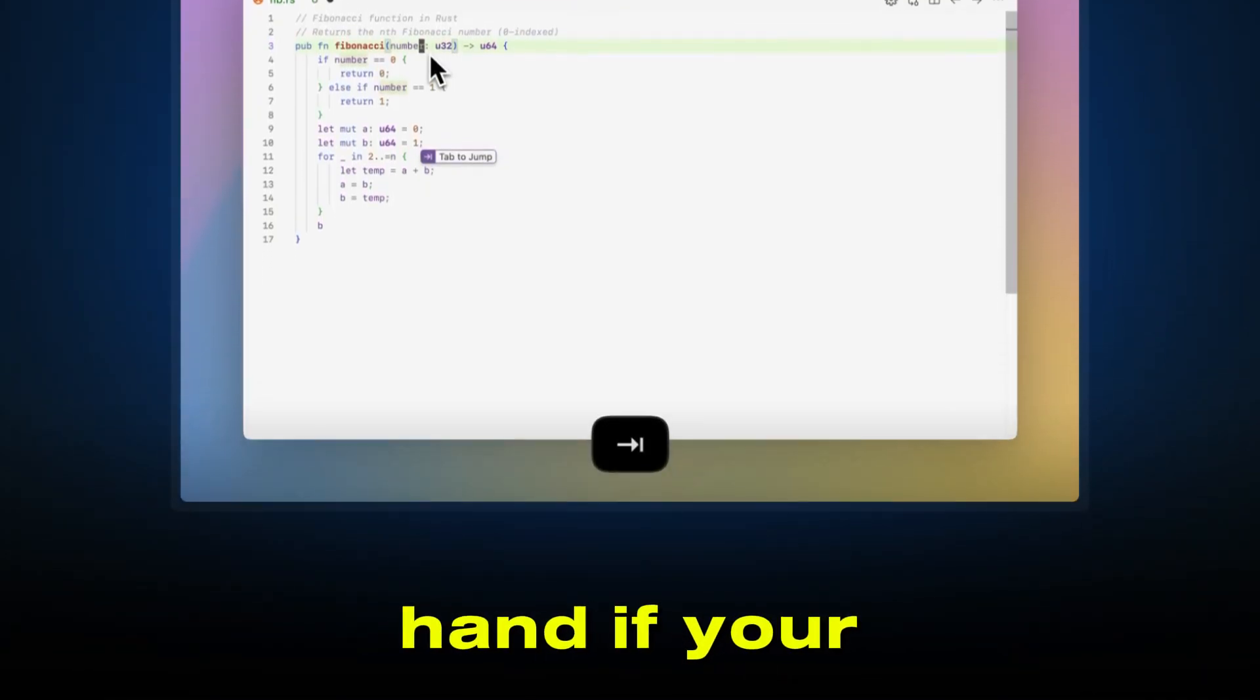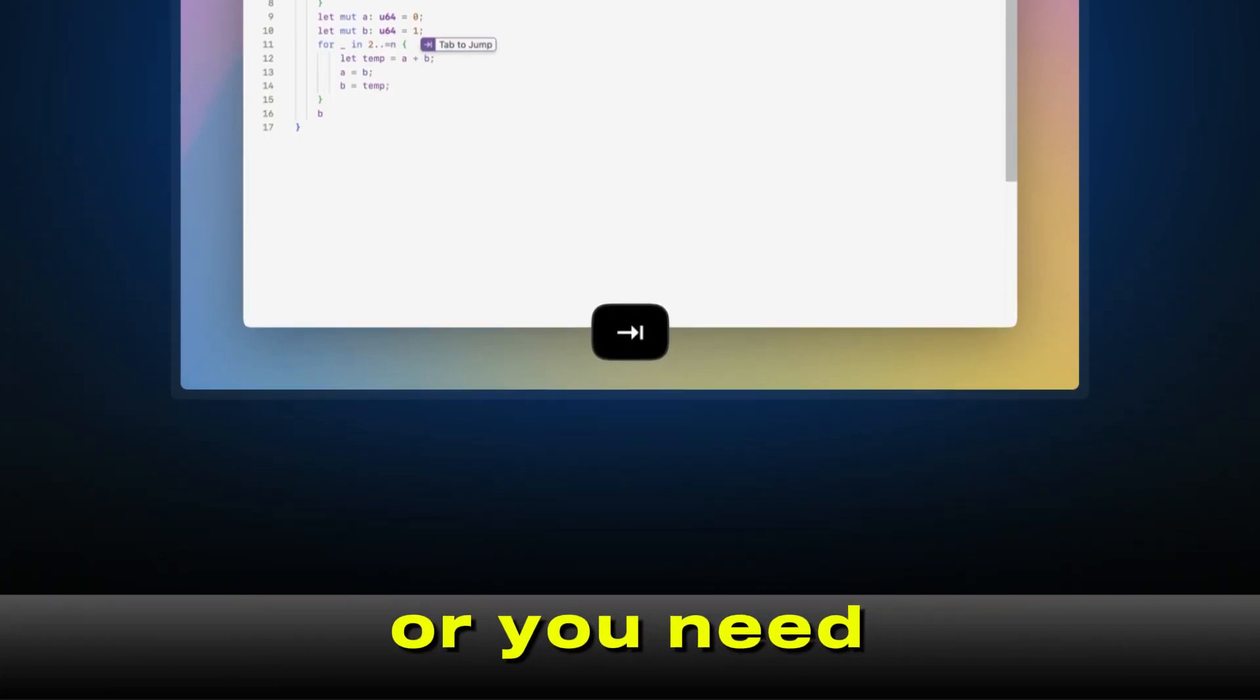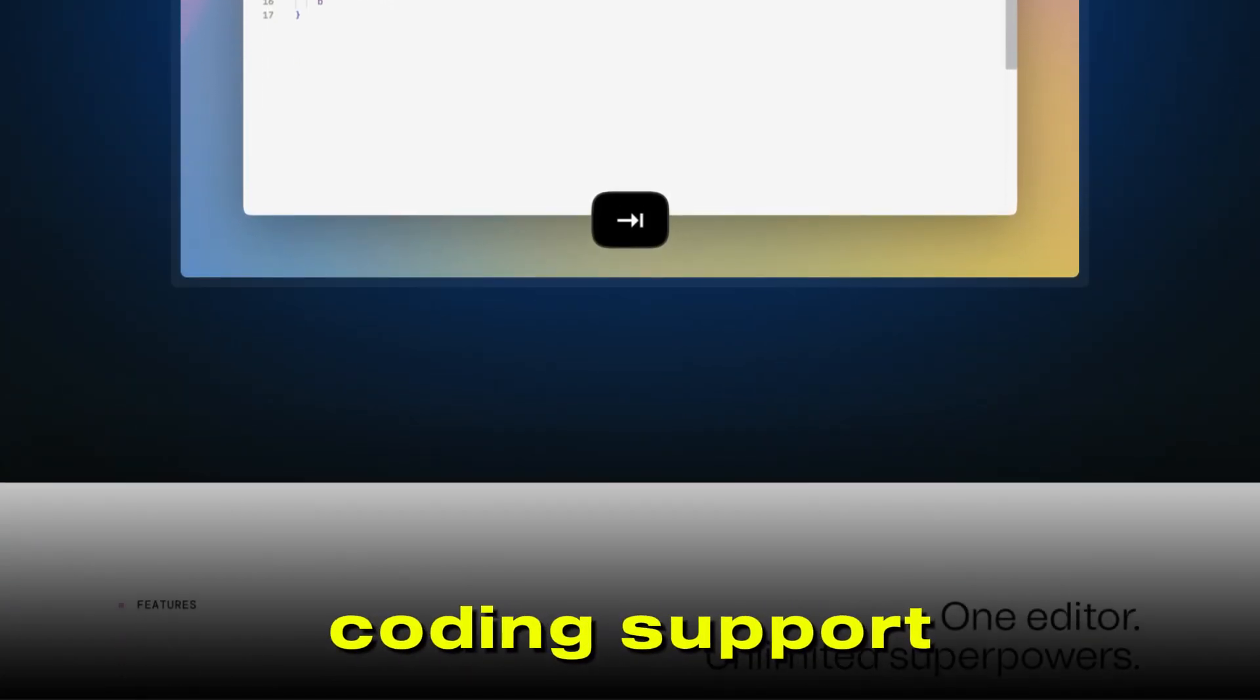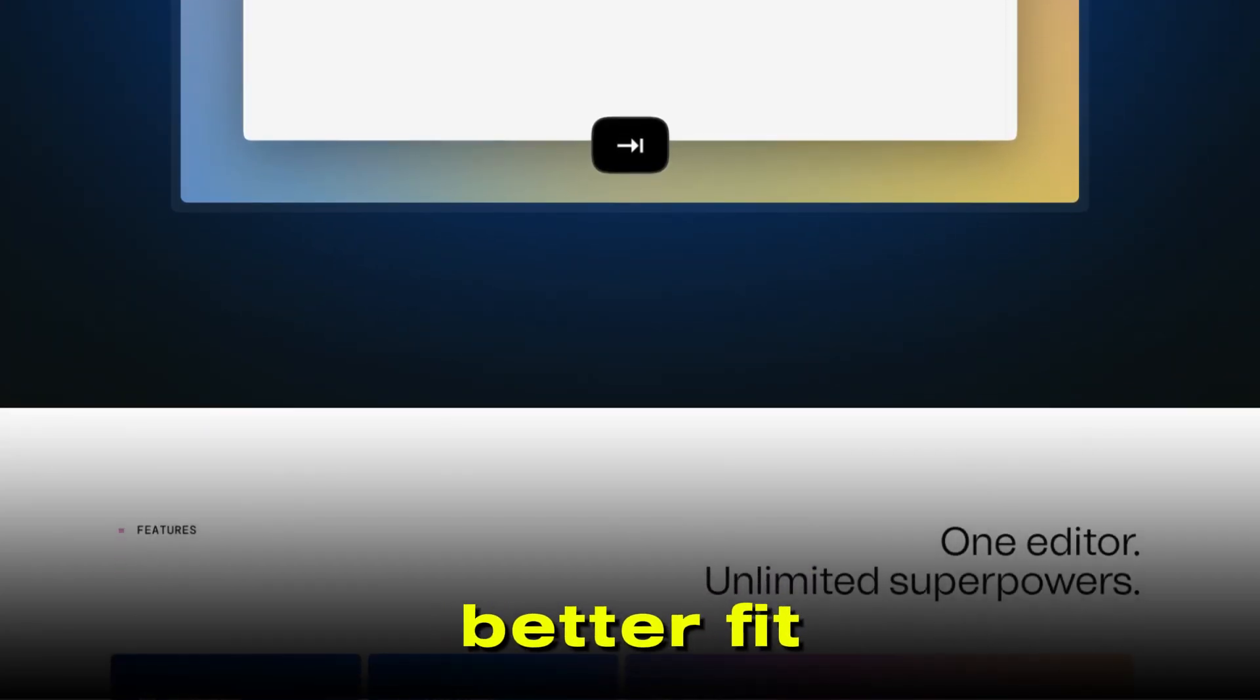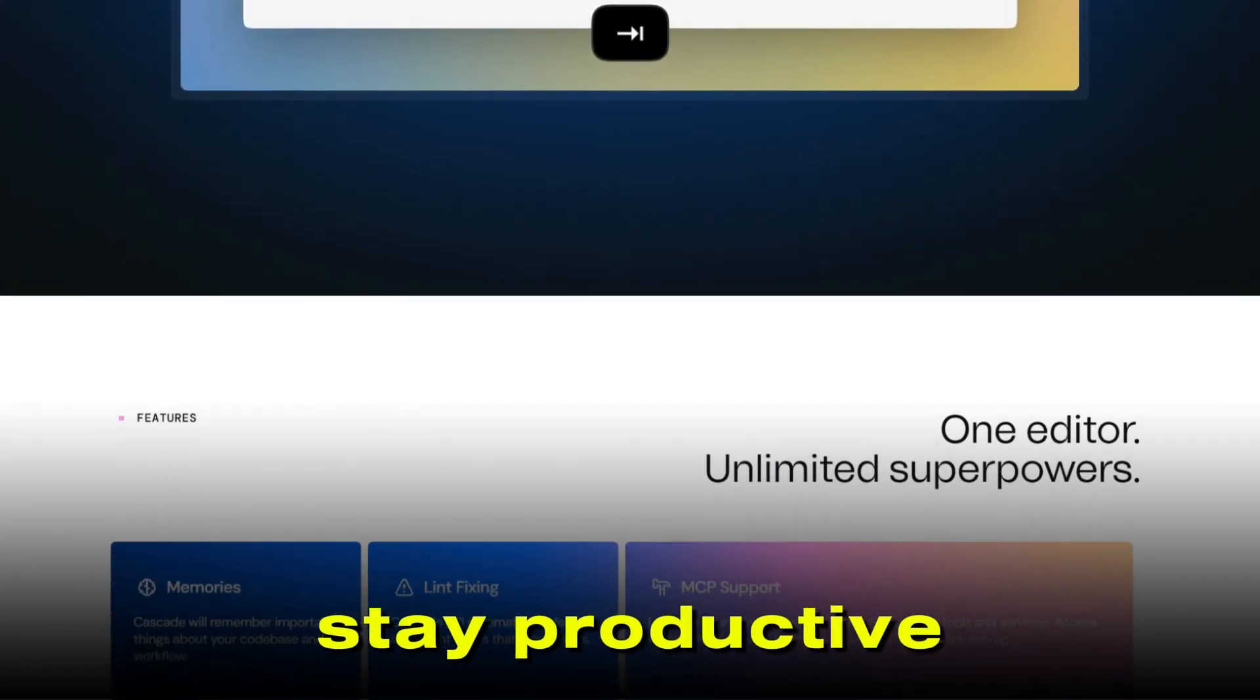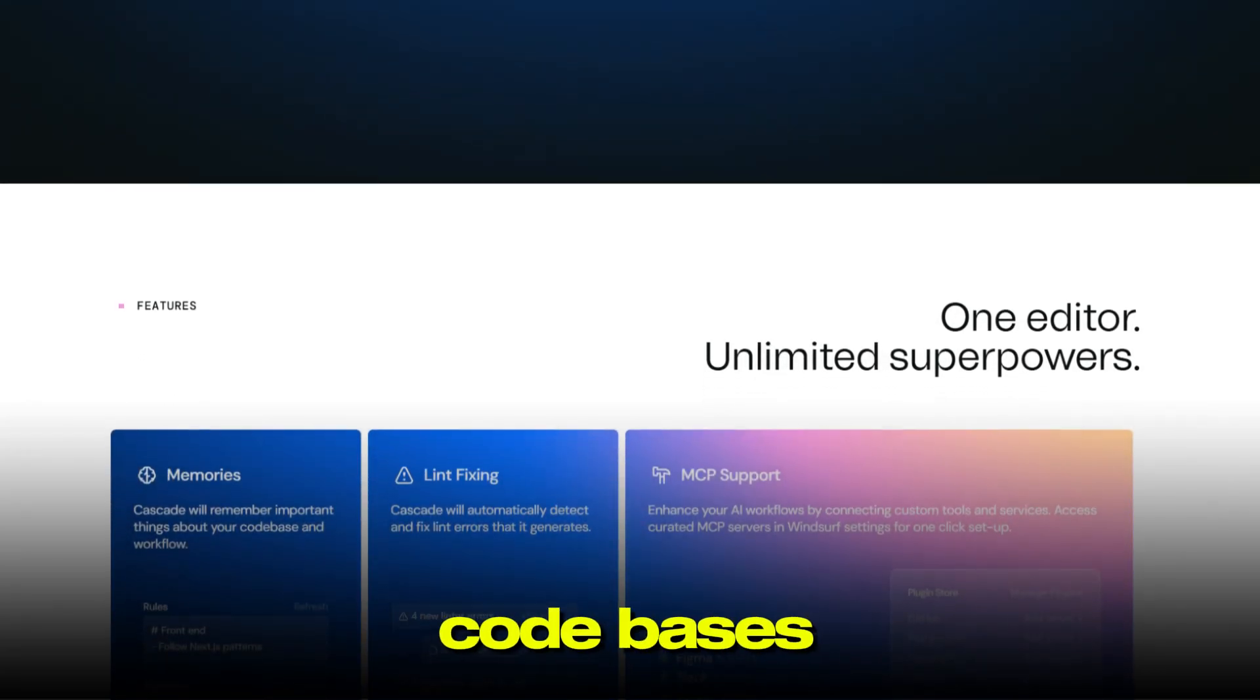On the other hand, if your work involves juggling multiple APIs or you need advanced customization and proactive coding support, Windsurf is likely the better fit. It excels at helping developers stay productive, especially when working with complex or unfamiliar code bases.